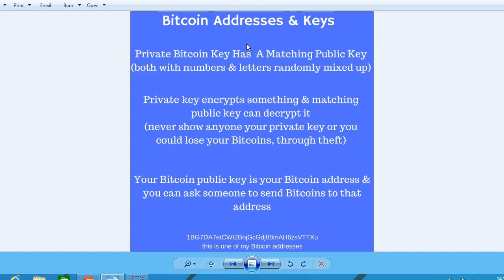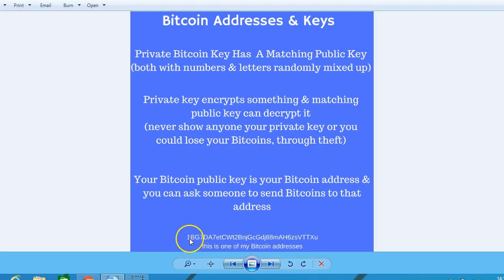In this short lesson we'll cover Bitcoin addresses and keys. A private Bitcoin key has a matching public key, both with numbers and letters randomly mixed up. This is an example of one of my Bitcoin addresses. You can have as many as you want — you just open up different wallets with different exchanges like blockchain.info, Kraken, or Coinbase.